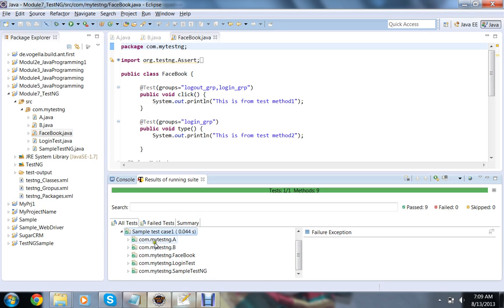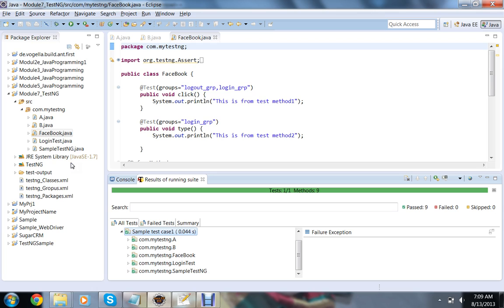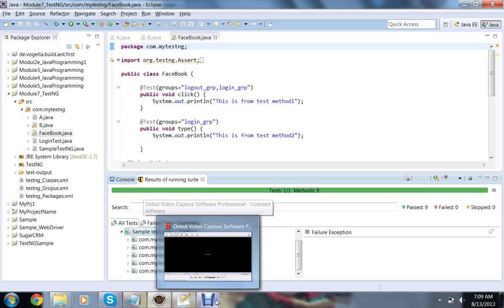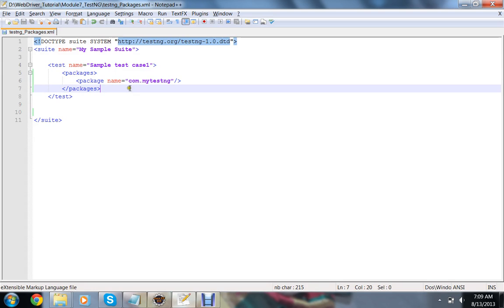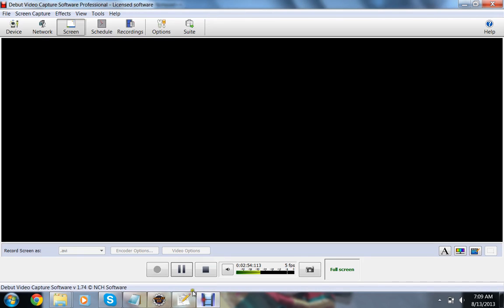So see, this is A, B, Facebook login test, sample TestNG. All the classes we are having in that package got executed with that execution when we include the packages tag. When we execute the testng.xml with packages tag, all the classes from the given package got executed.